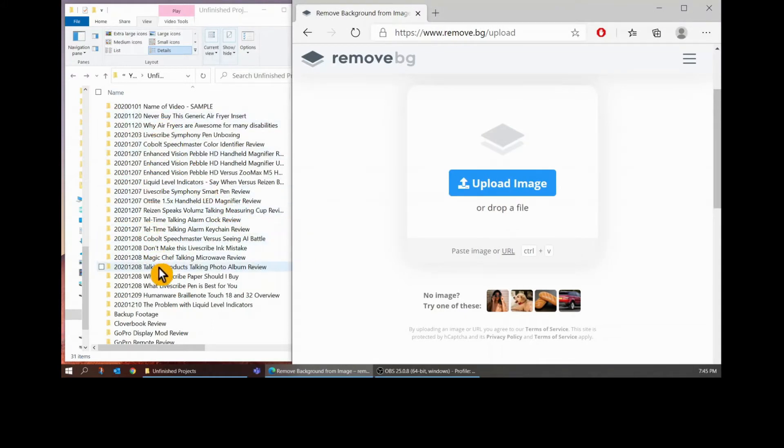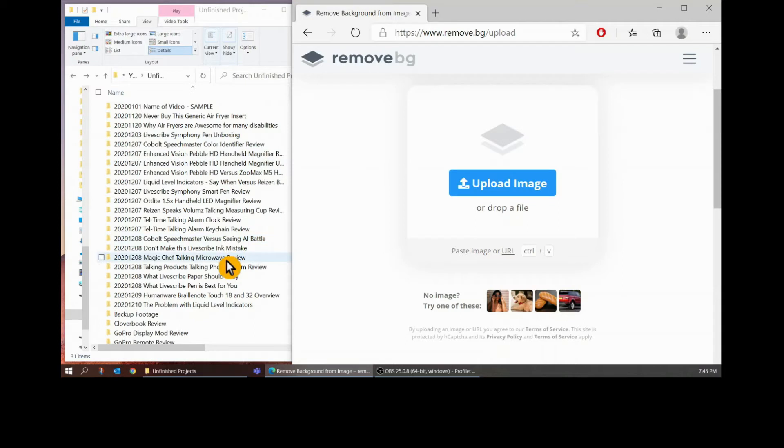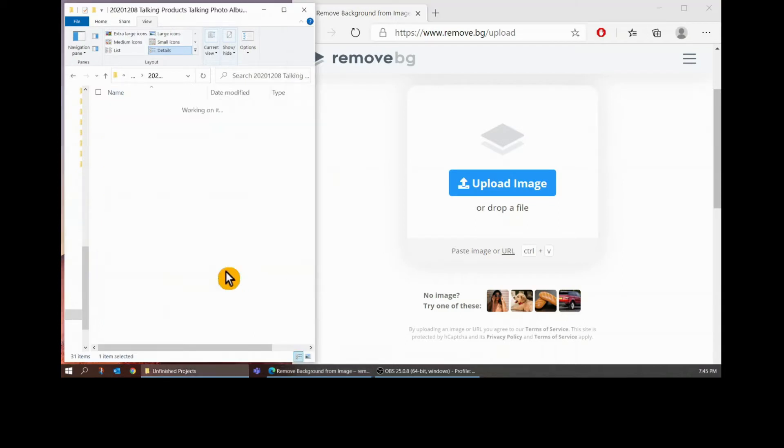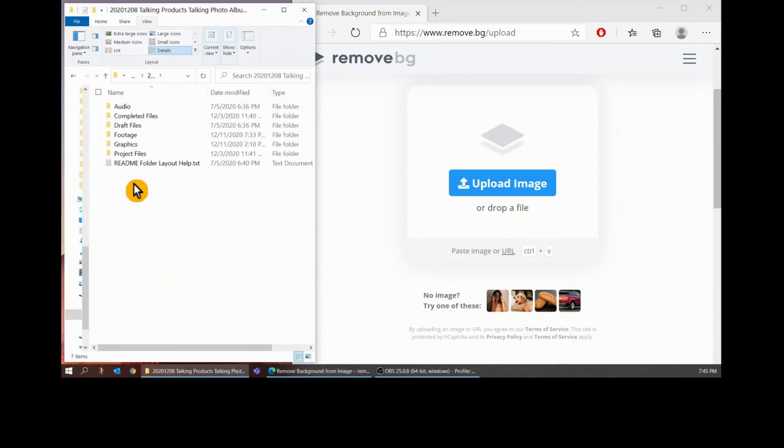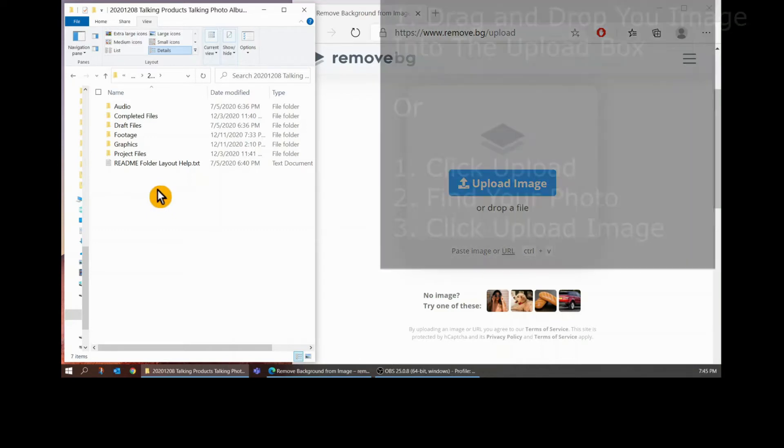I use a file naming convention that starts with the date and then within the folders I have them organized by footage, graphics, and all the project files needed.